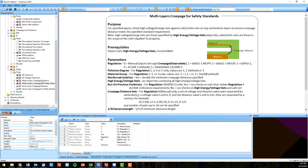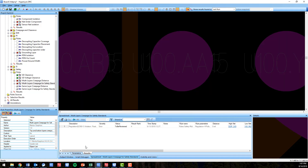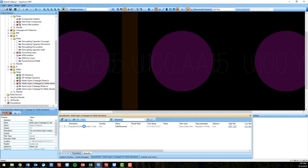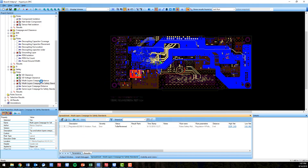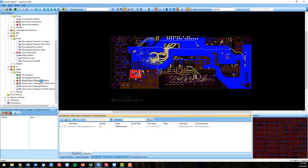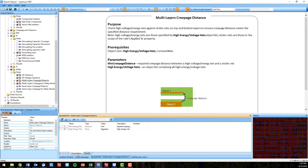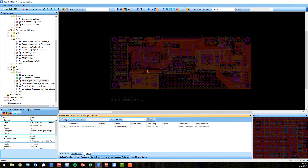More of the IEC international standards and charts have been implemented as well, automating the tedious task of looking up the international chart when calculating creepage distance manually. HyperLynx DRC remains the only tool able to automate the manual process of checking for creepage distance.